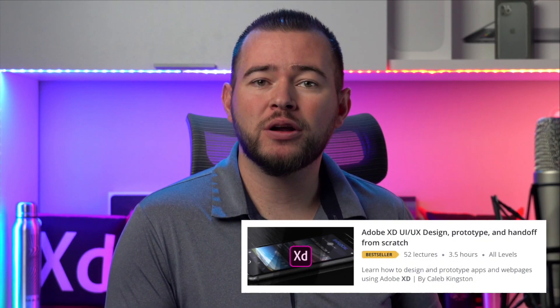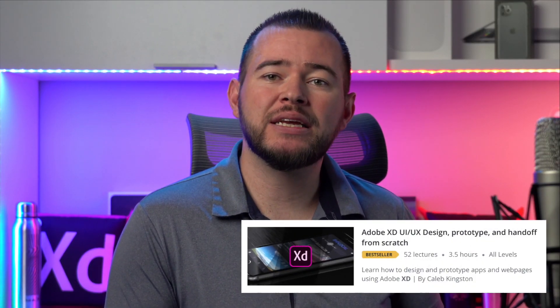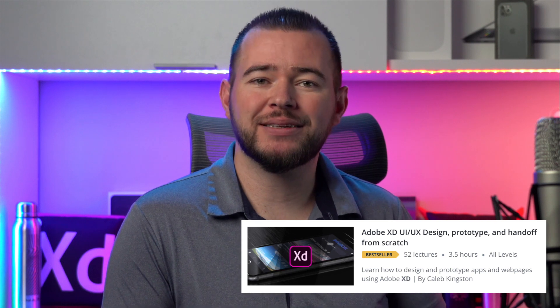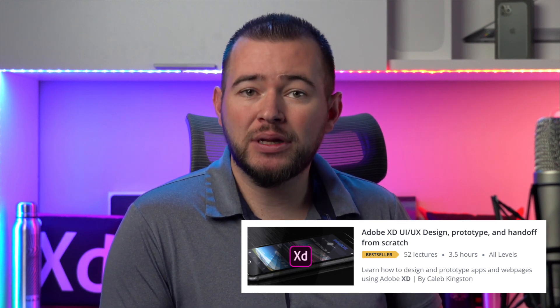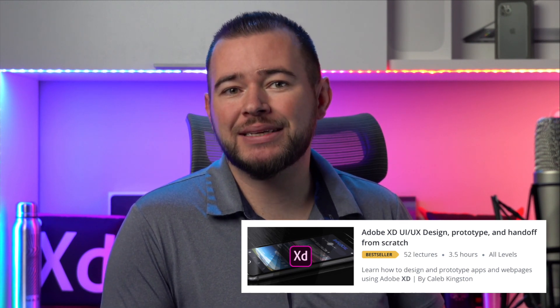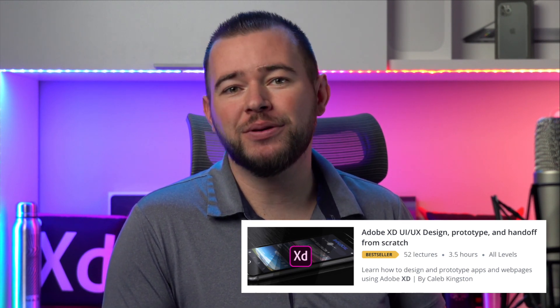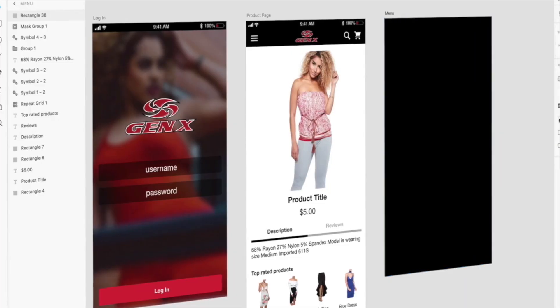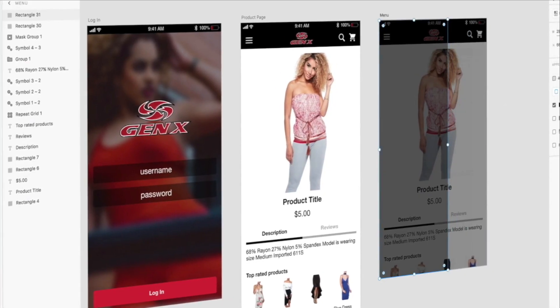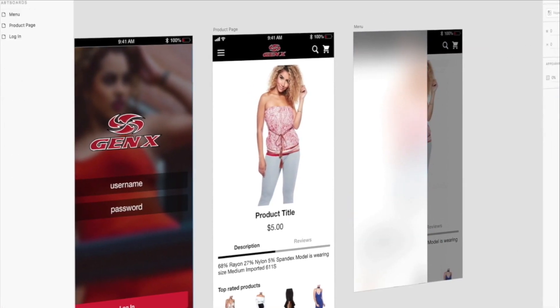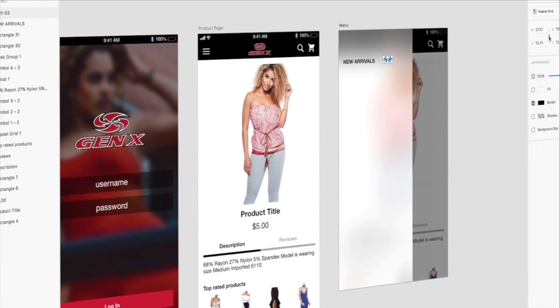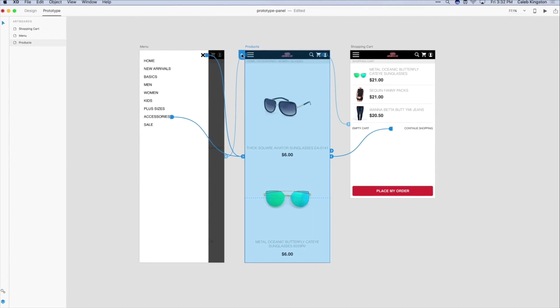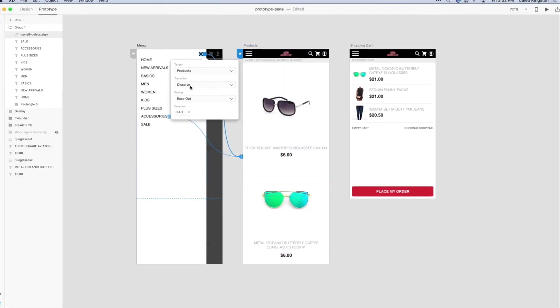If you're enjoying this free icon design tutorial, I have a complete course on learning Adobe XD for UI UX design. You can find a link in the description below with a steep discount included for my YouTube fans. This course will cover everything from learning the Adobe XD interface to designing and prototyping an entire app from start to finish.